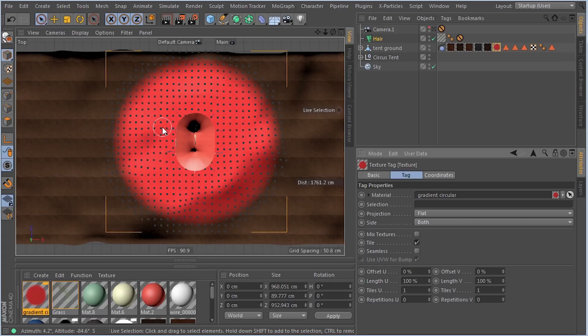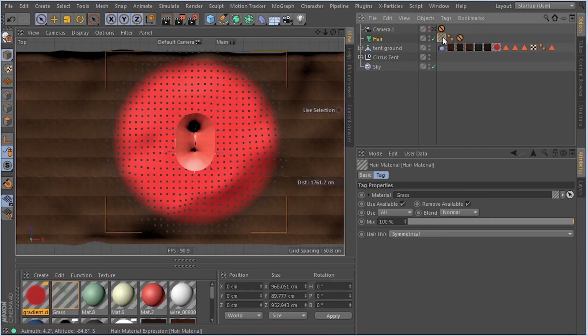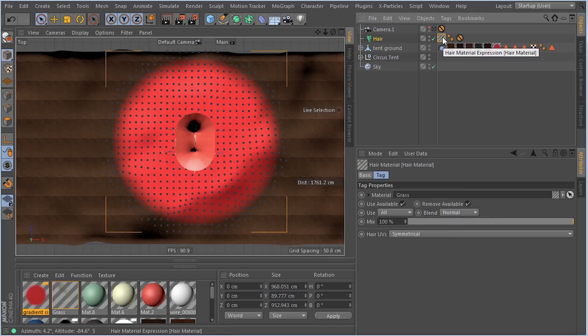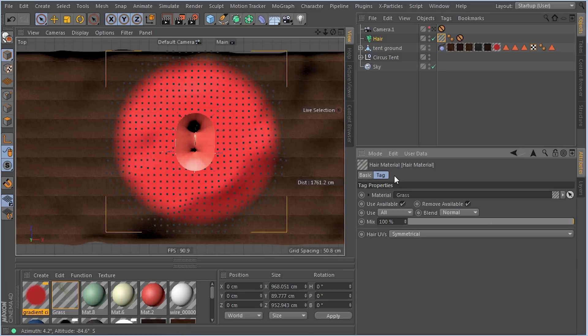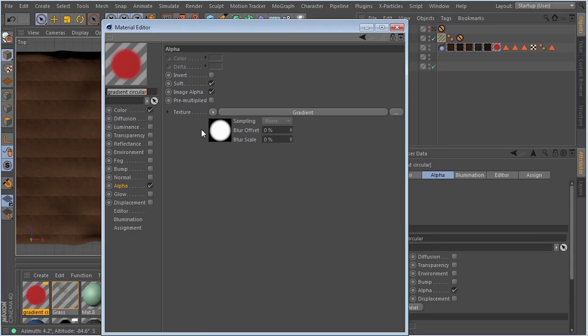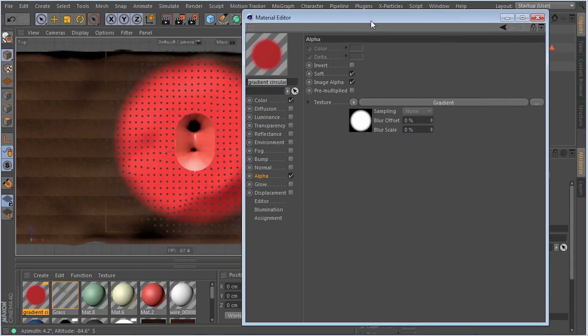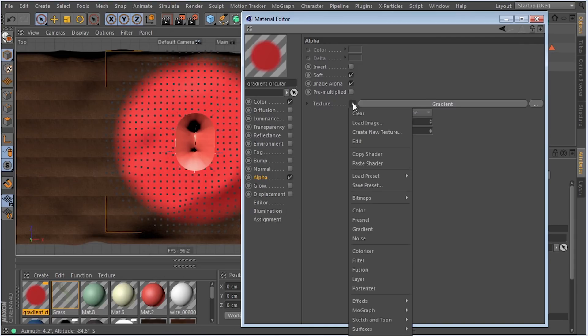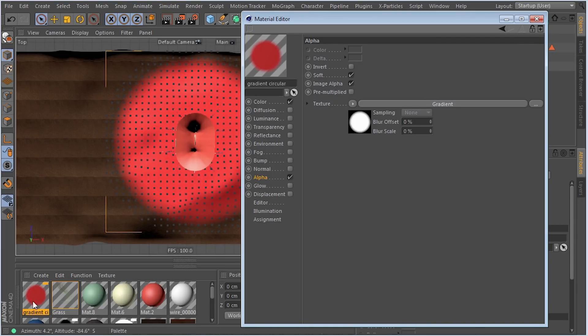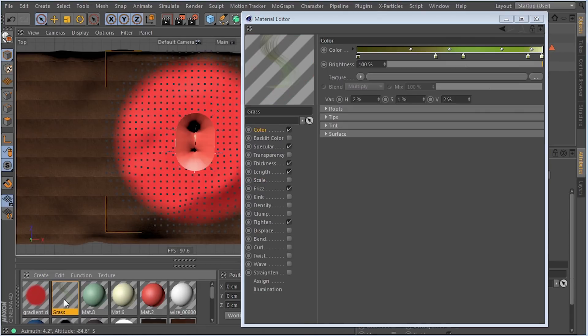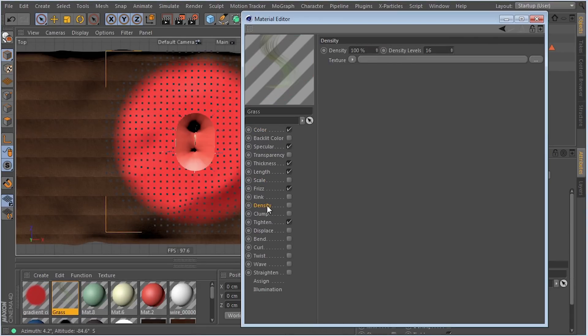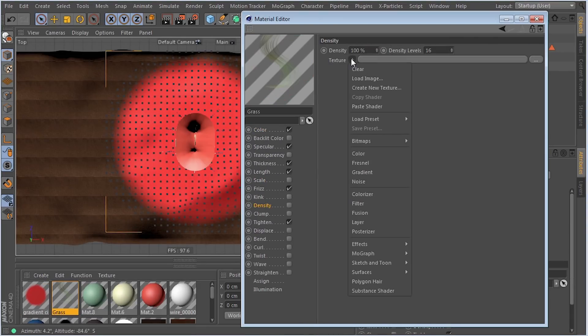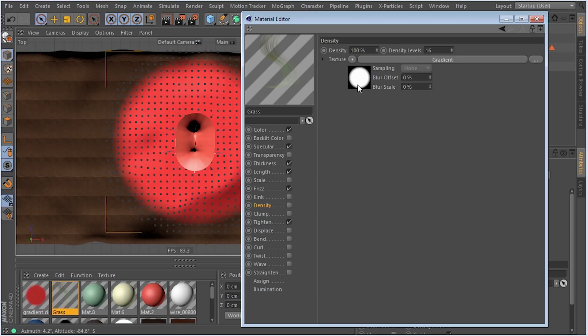I need to get this into the hair material. The problem is that the hair material tag doesn't have that projection or coordinates tab. So the solution is to go into the hair material, to the density. I'm going to copy the gradient and paste that exact same gradient, but we still don't have those settings.